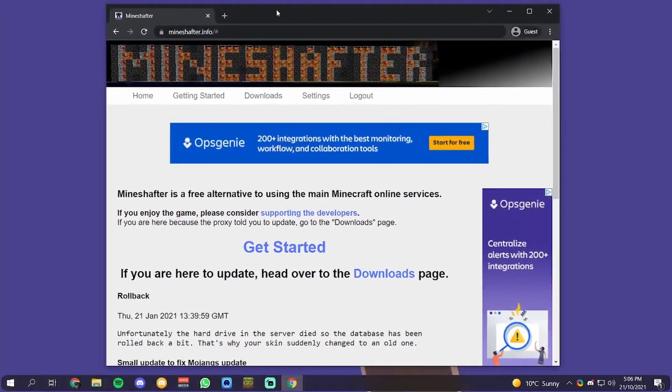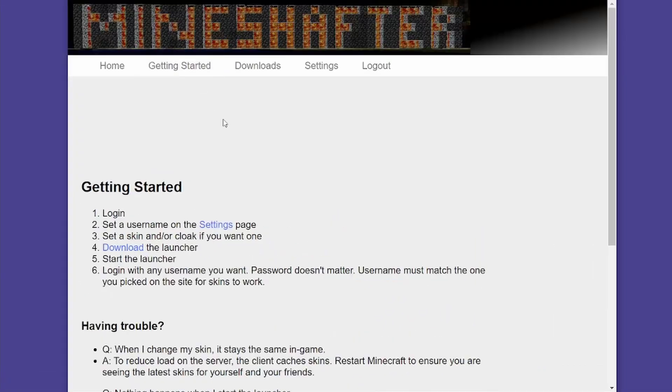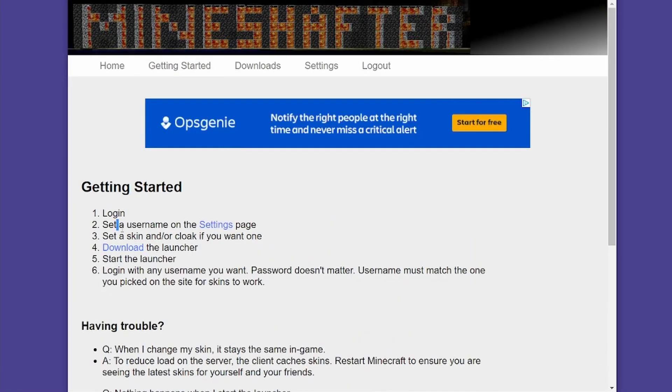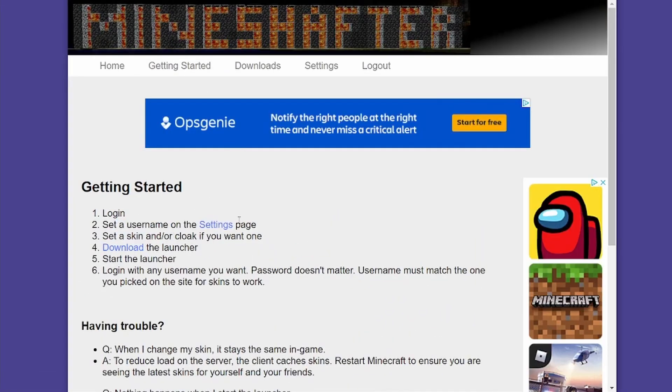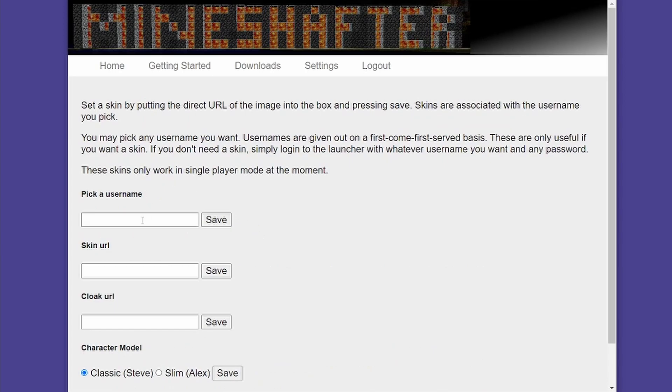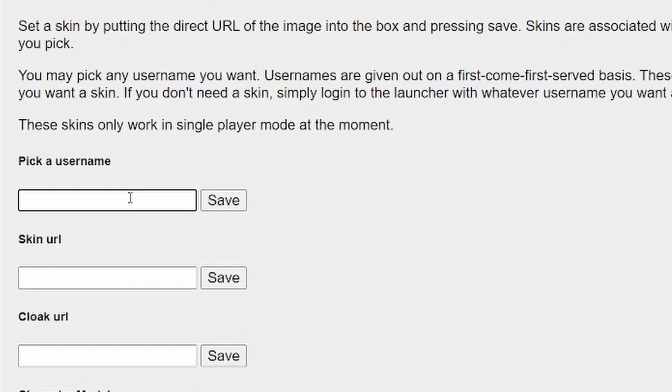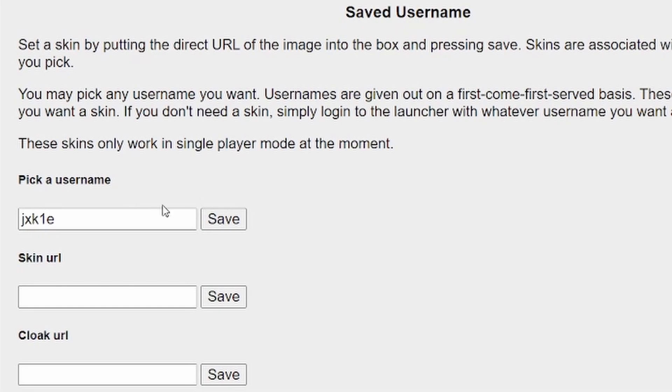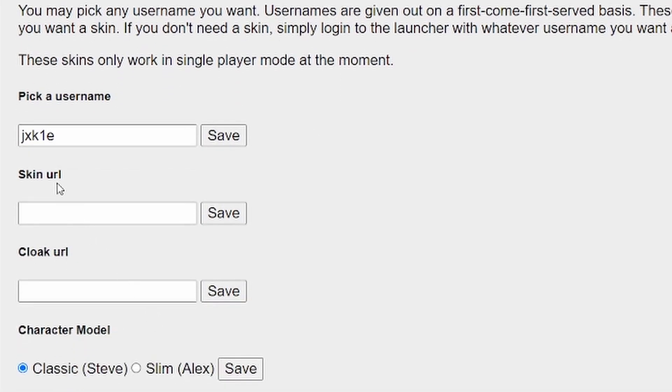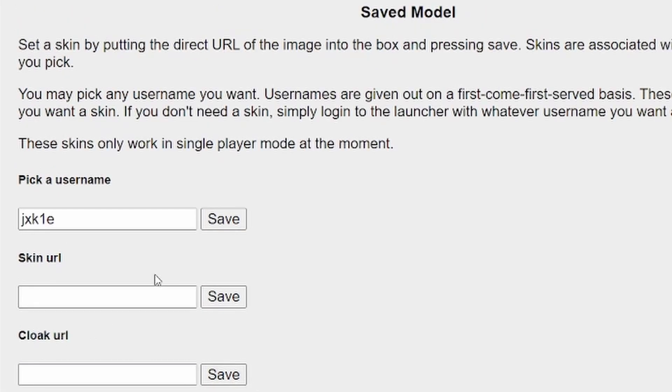As you can see, I'm logged in. Next thing they said was to set a username on the settings page. I'm going to set my username. Now it's saved my username. Now it's asking for a skin URL.